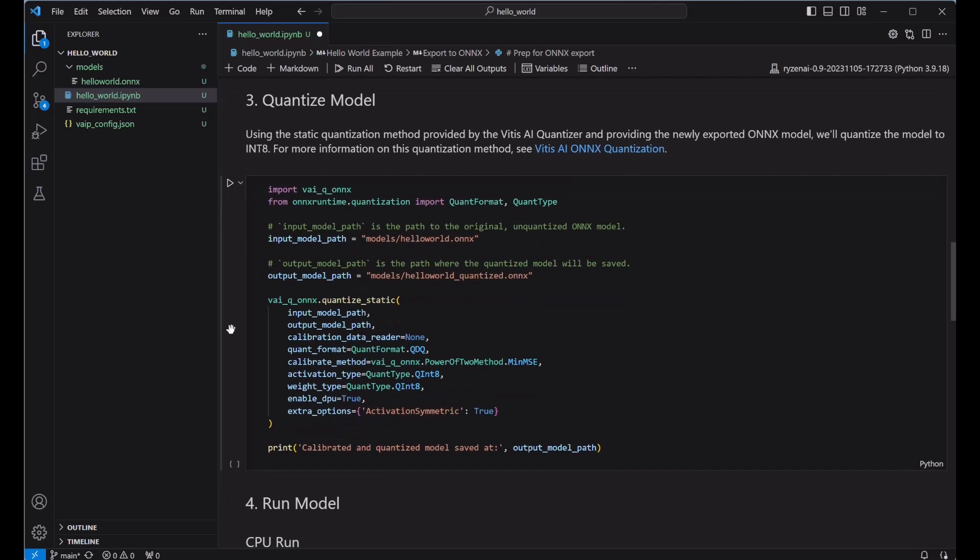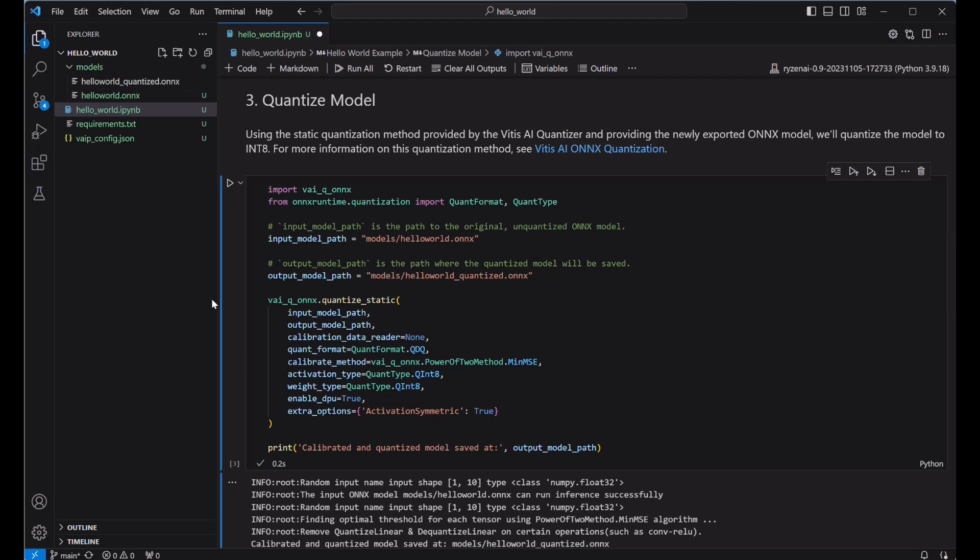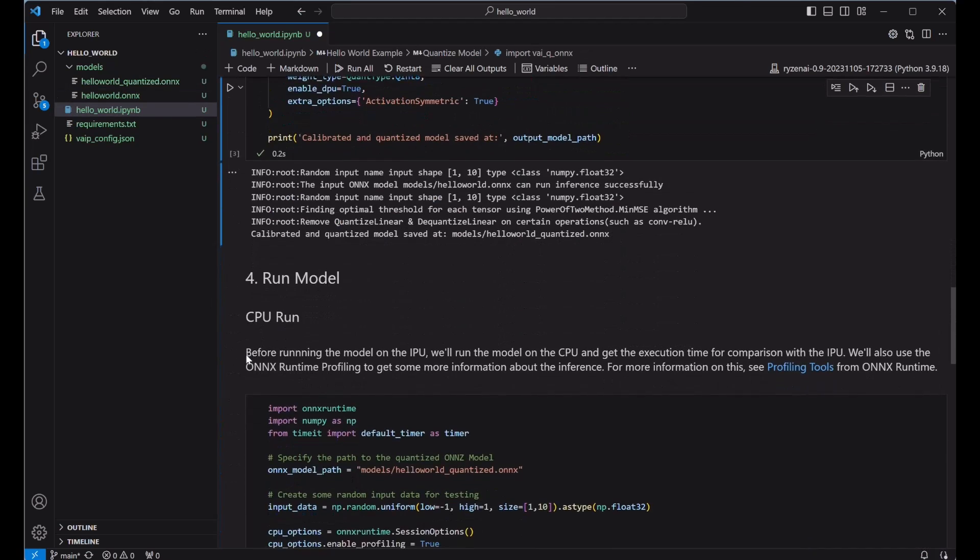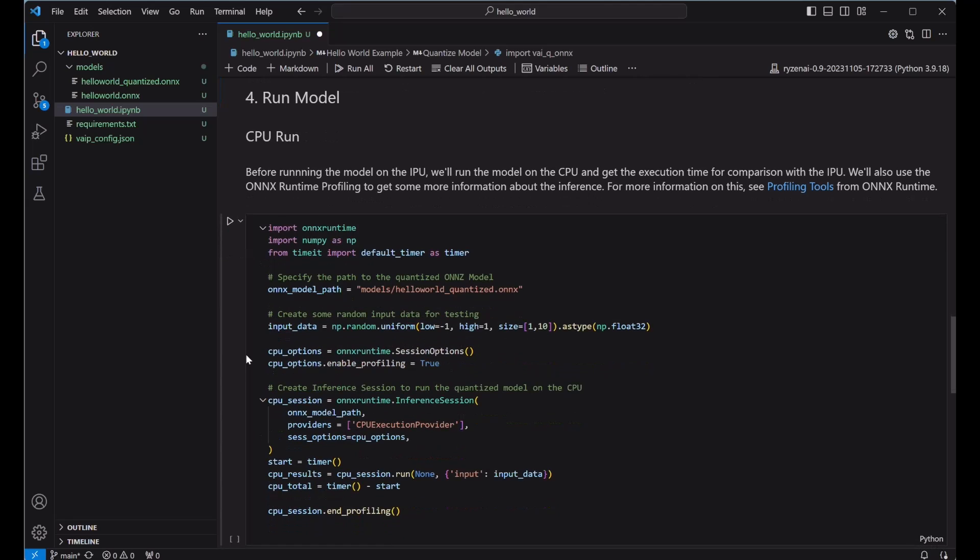Now that we've exported our model to ONNX, we're going to quantize it. Quantization involves converting the AI model's parameters from floating point to lower precision representation. Vitus AI ONNX quantization provides an easy-to-use post-training quantization flow on the pre-trained model saved in ONNX format. It generates a quantized ONNX model ready to be deployed with the Ryzen AI software. I'm using the recommended settings for quantization, but for more information, see the getting started guide section on the Vitus AI ONNX quantization.